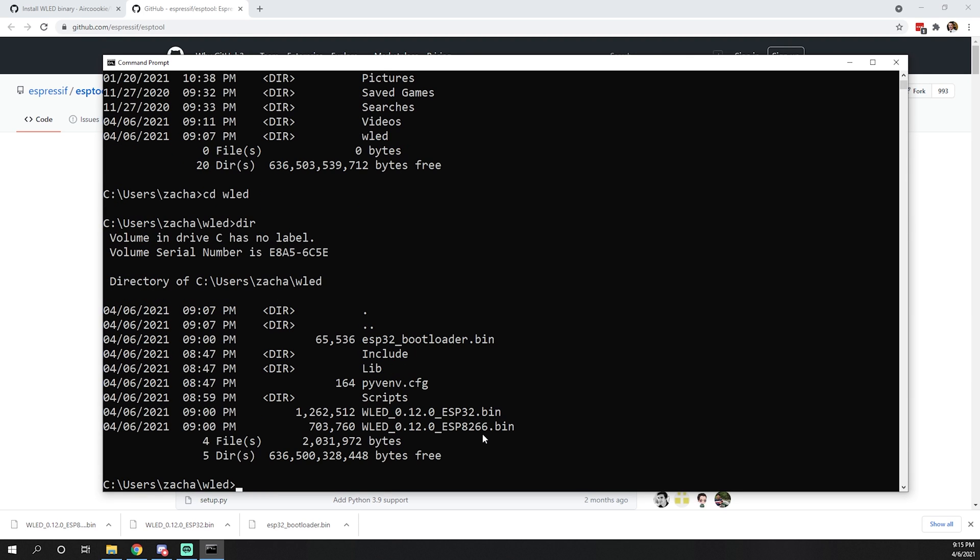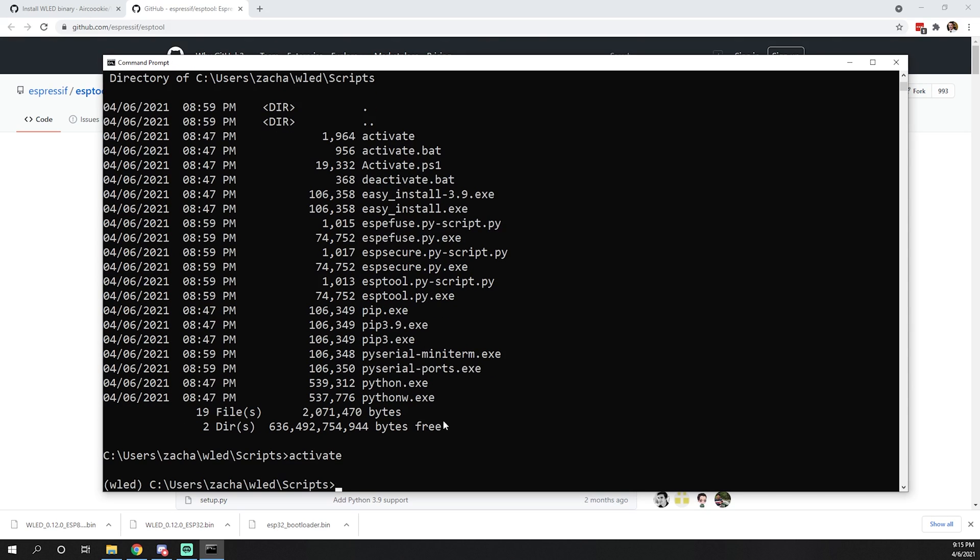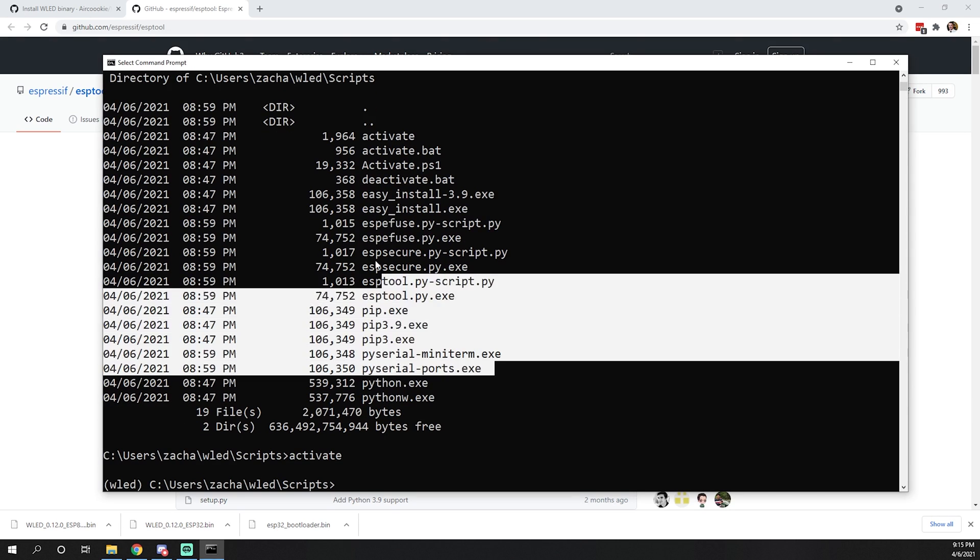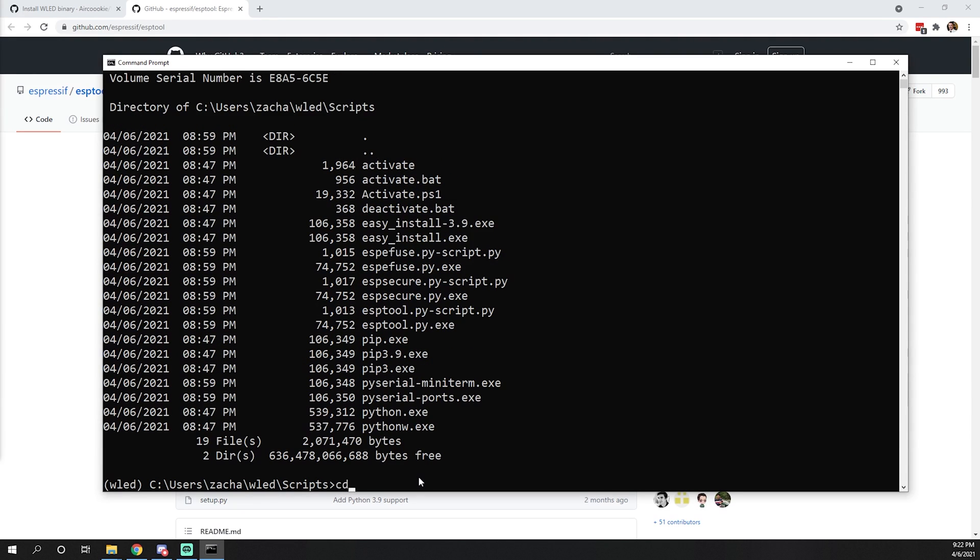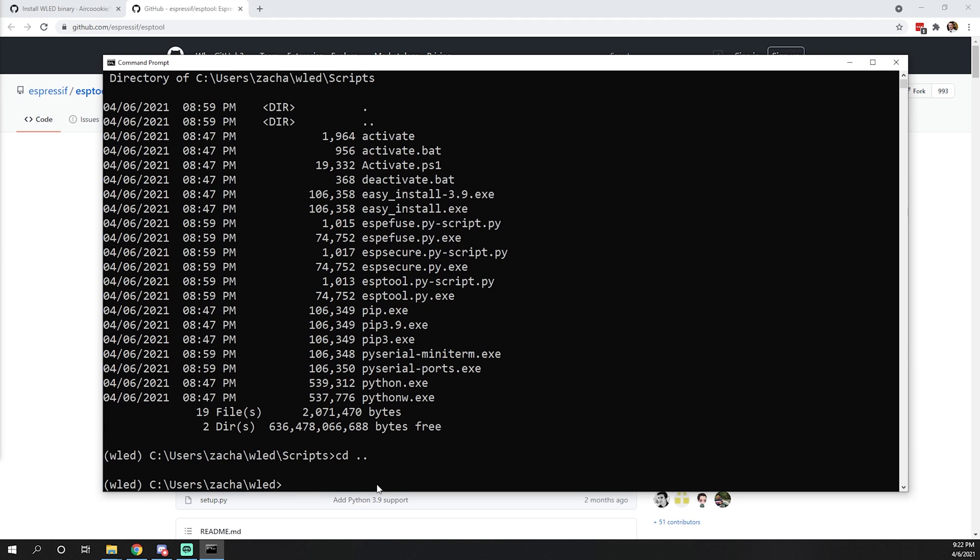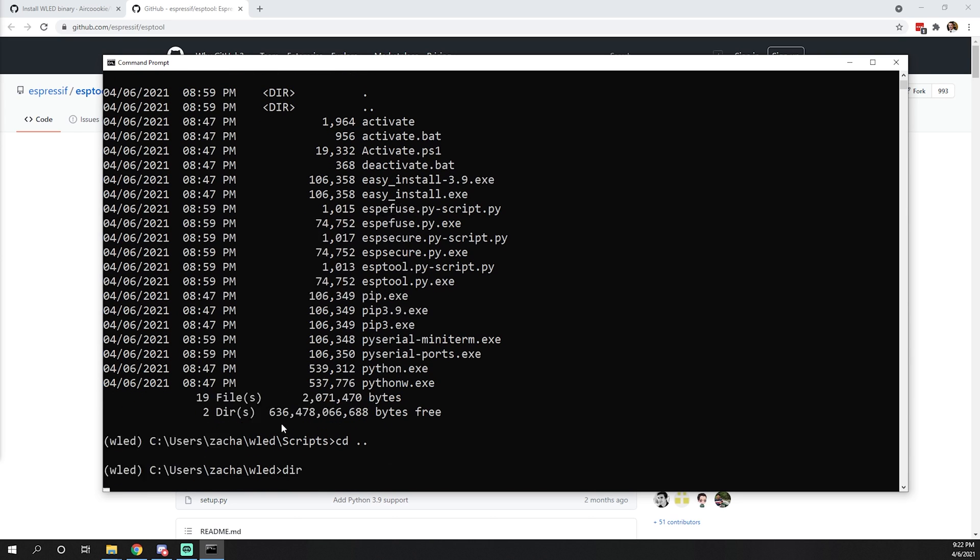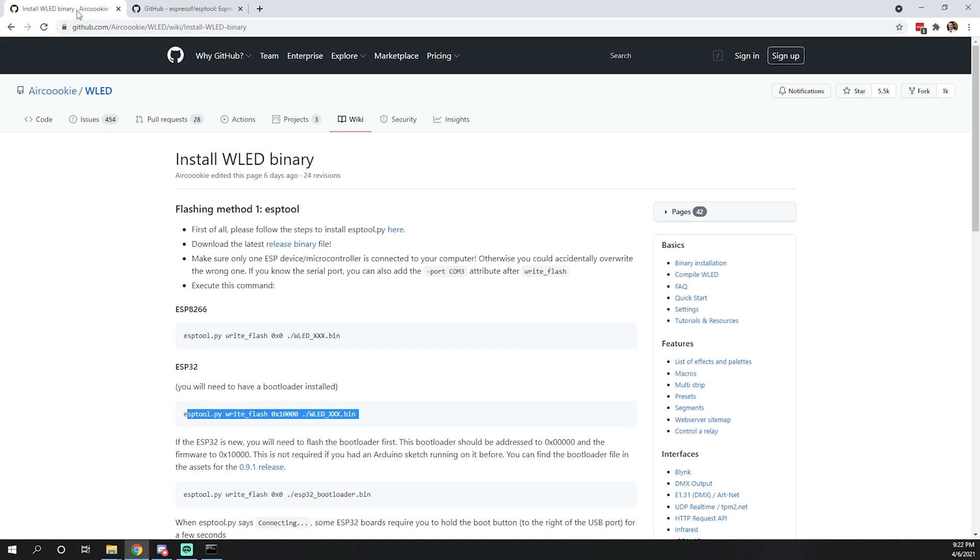Here we see at the bottom I have my WLED virtual environment ready to go. Simply cd into that and list that. I've already downloaded the bins, I'll show you where to get those. To activate our virtual environment, we'll go to scripts and type activate. WLED means we are in our active virtual environment.